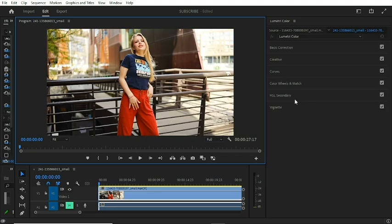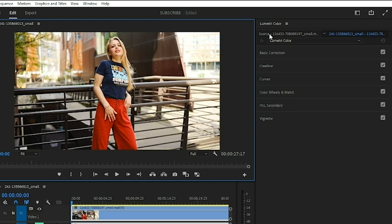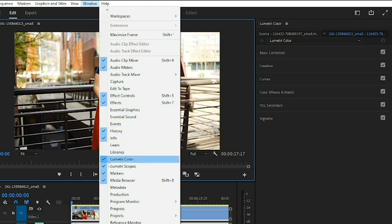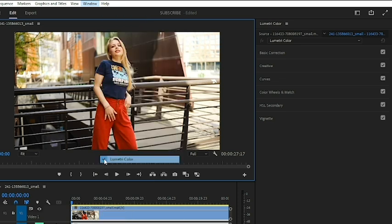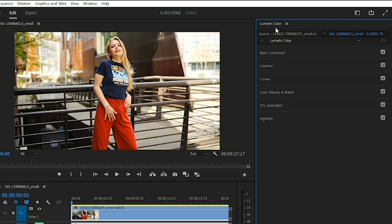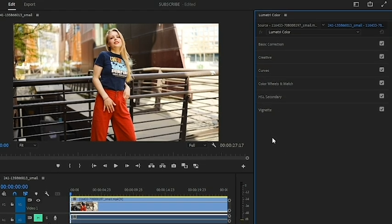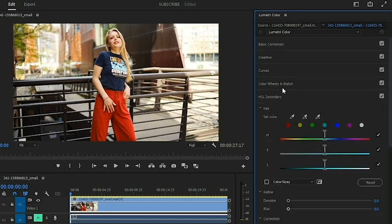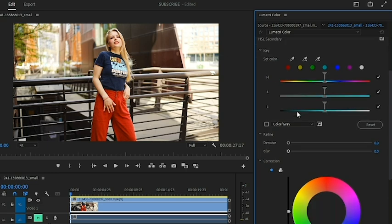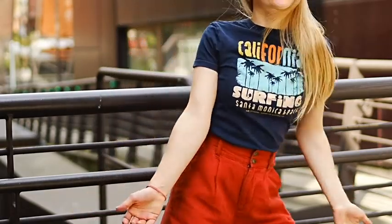To access HSL Secondary, head over to your Lumetri Color panel. To open it, go to Window and check the Lumetri Color panel. When you check that, it is going to open the Lumetri Color on your screen, and within it you have HSL Secondary down here.